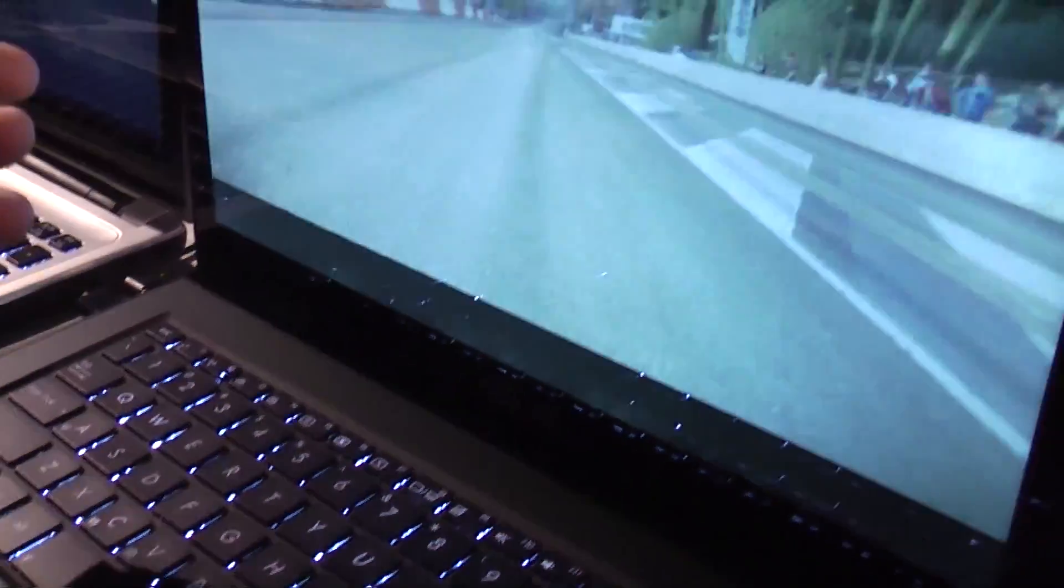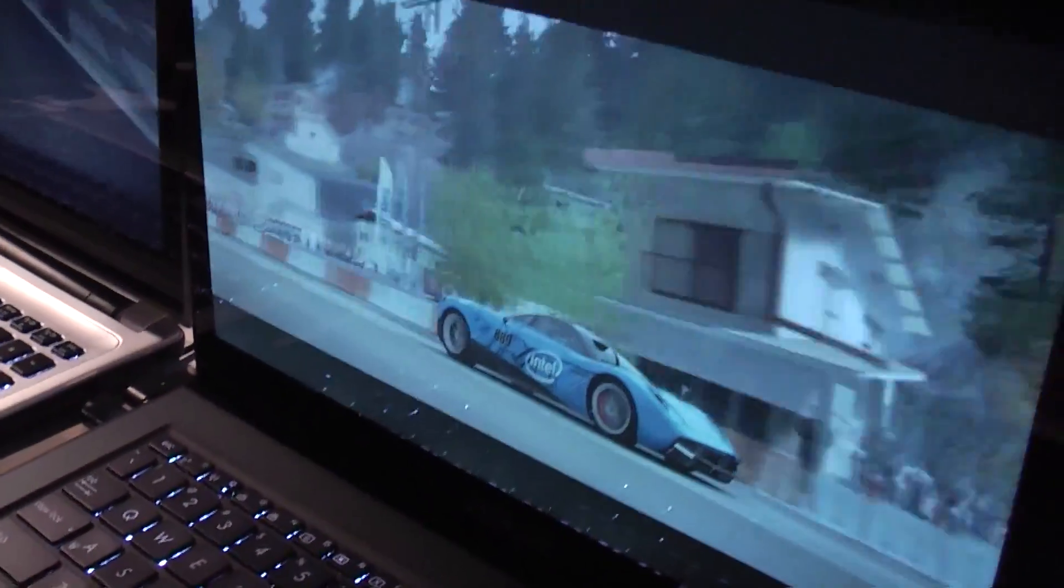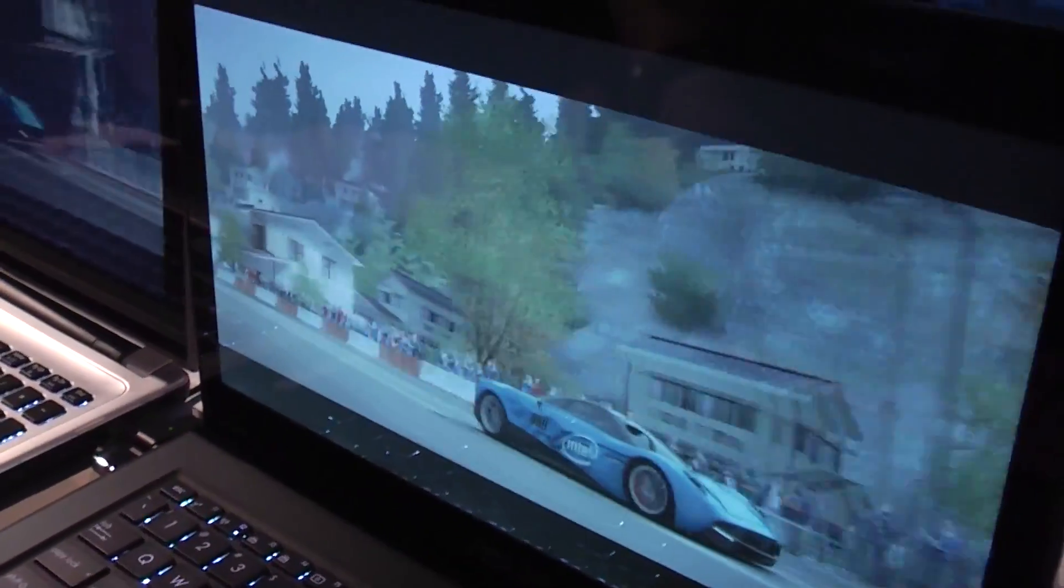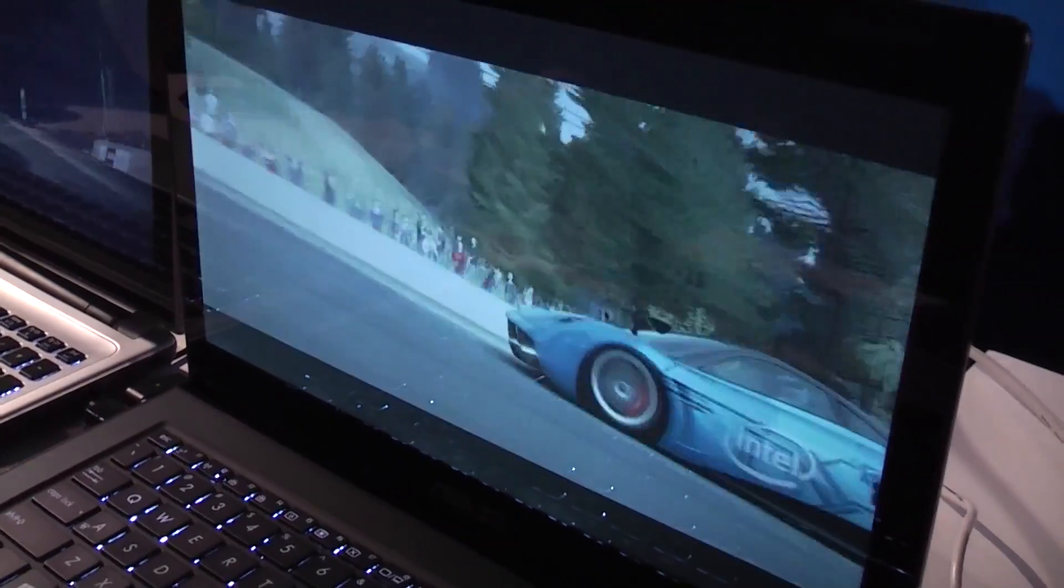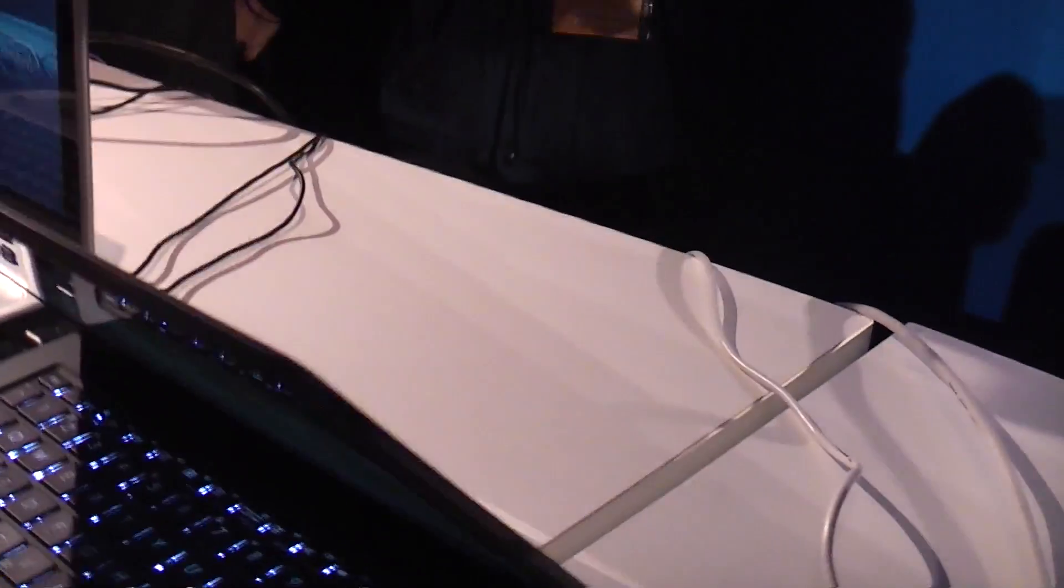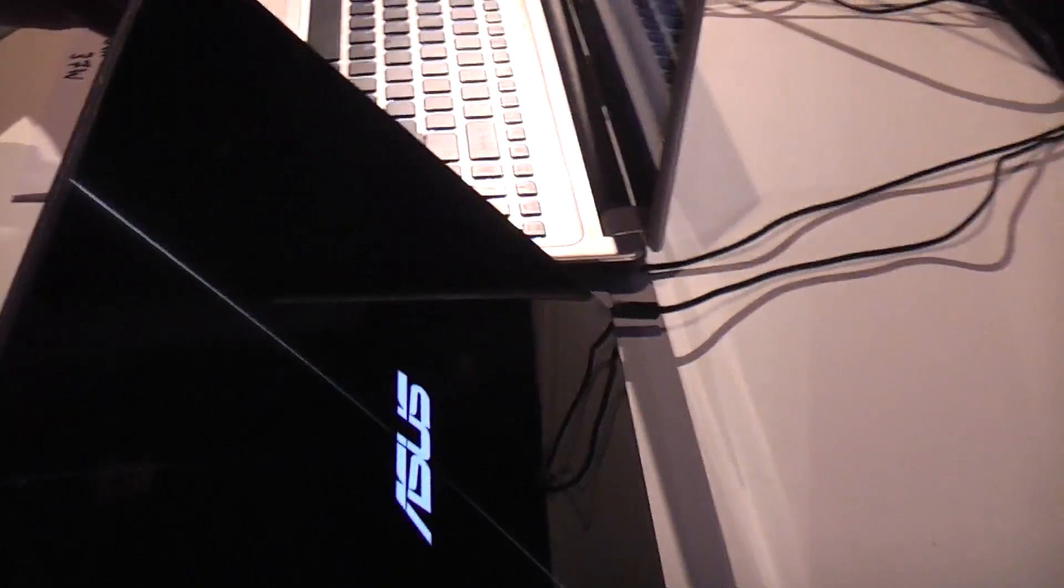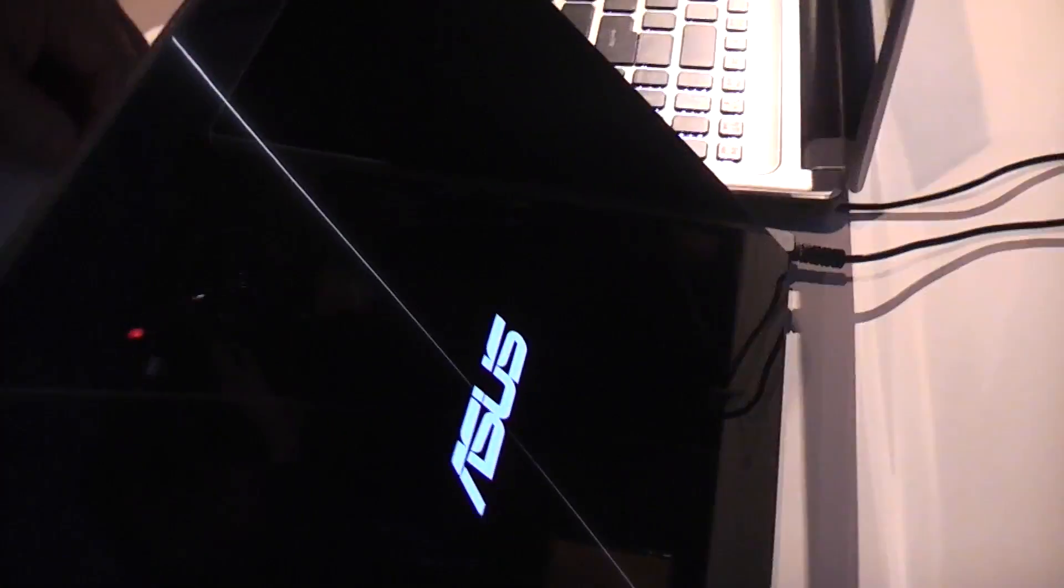They are running some demos here that show the performance of Intel Iris right now. There's even, as you can see, it's kind of glass. It is glass, but it's Gorilla Glass 3.